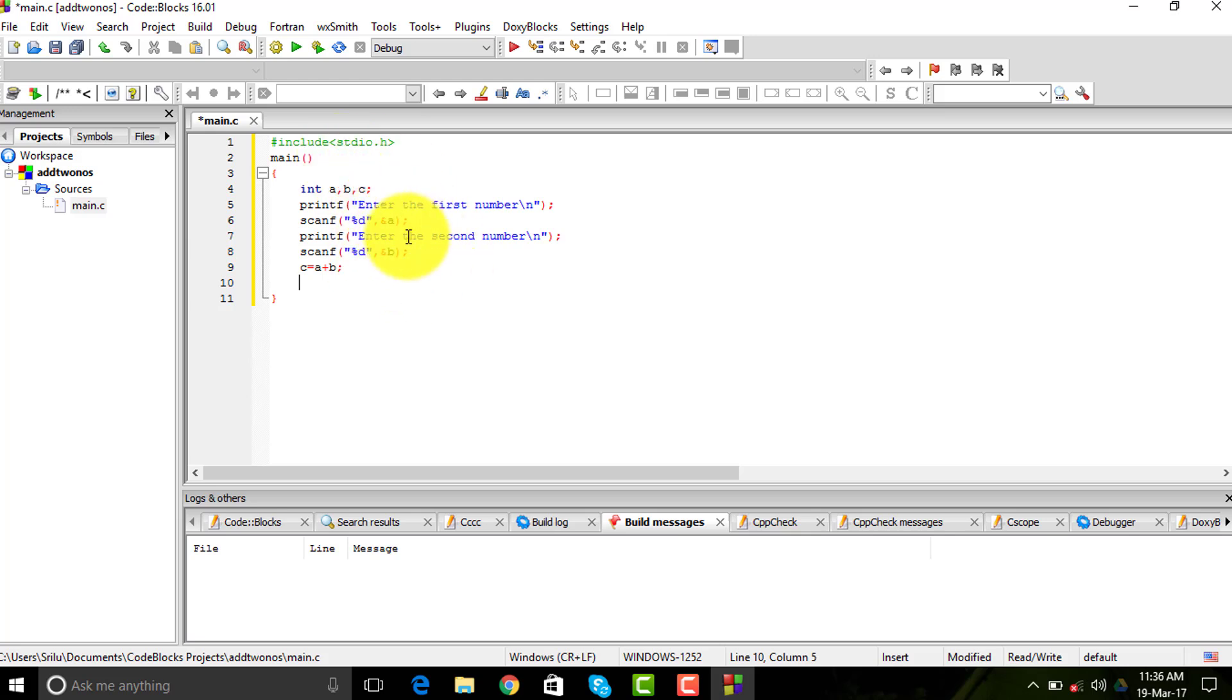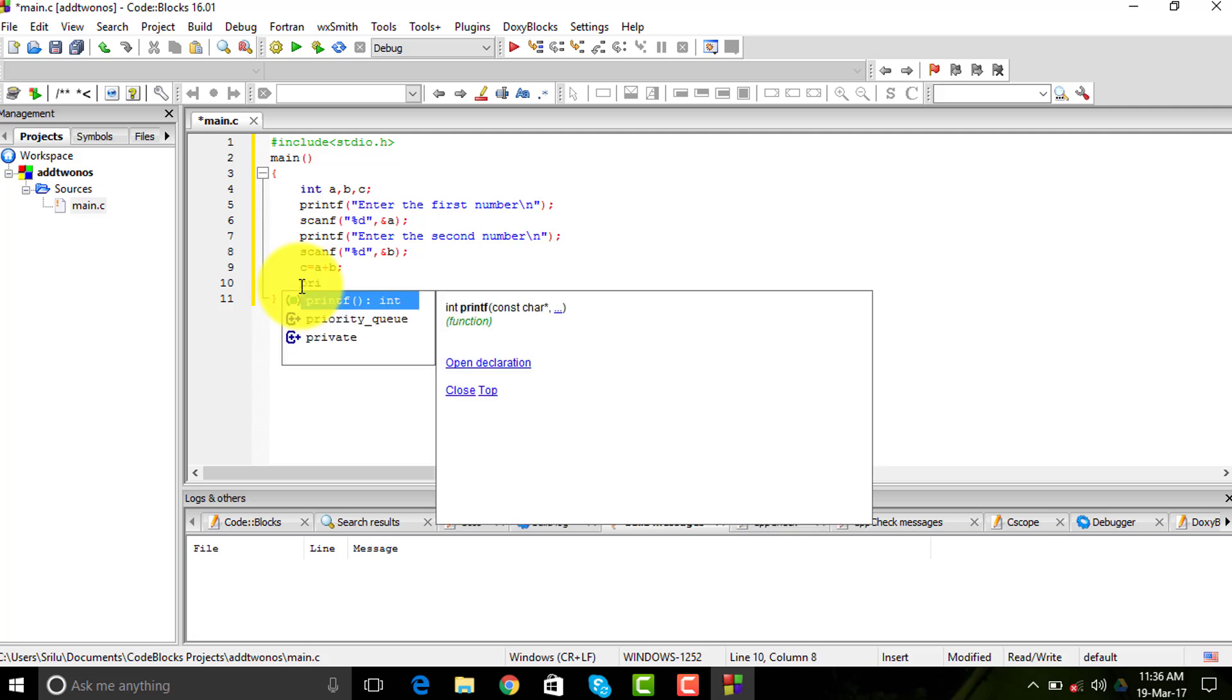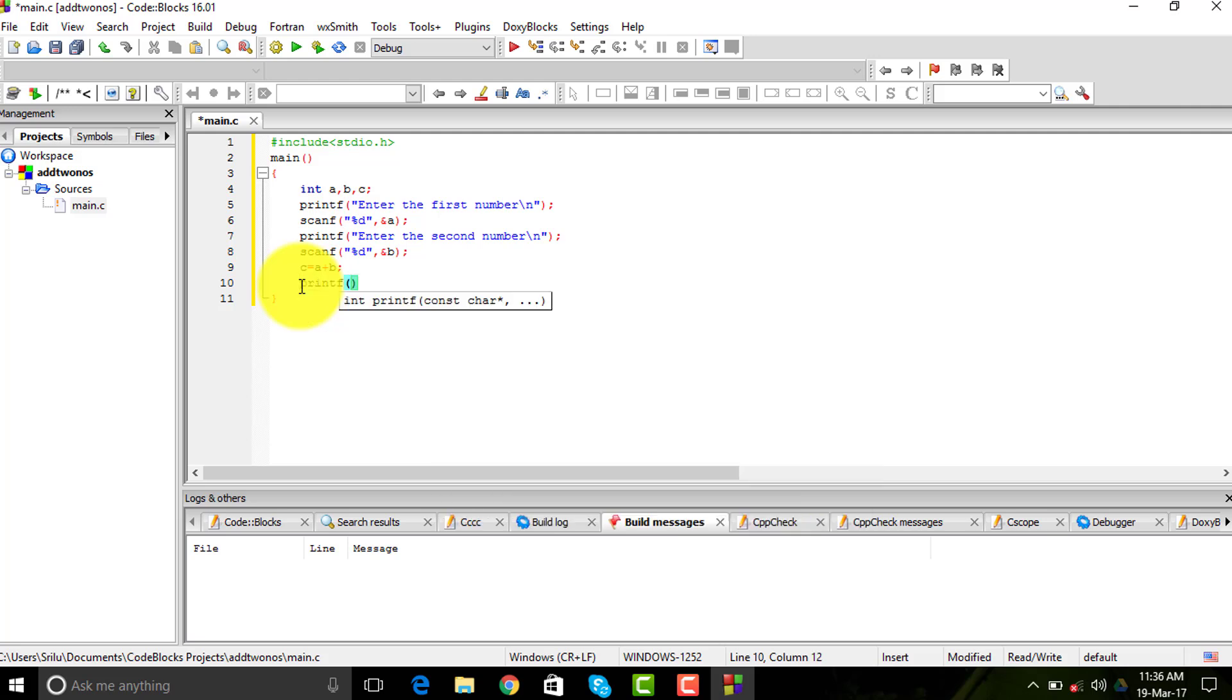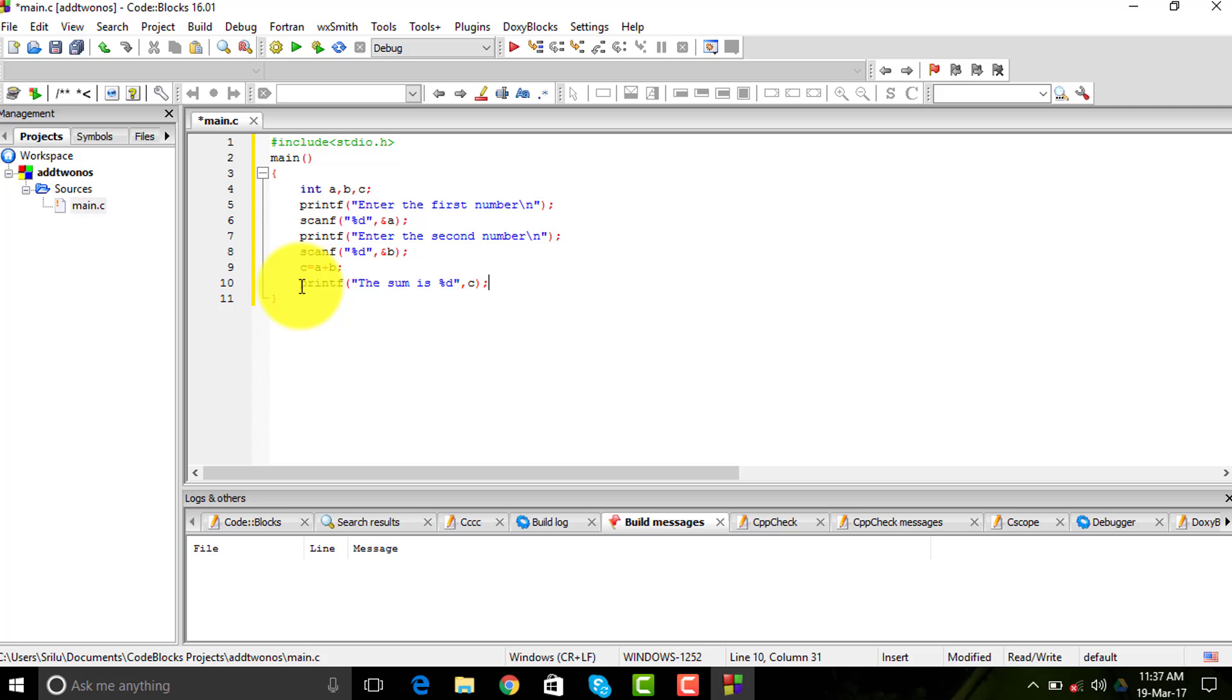I need to extract the c value, so I would use the printf function: 'The sum is percentage d'. You don't need to use ampersand here because c is a value we need to extract, not the address. If you use ampersand there, you will get an address, and that would come up in the pointer section which I would be uploading very soon.